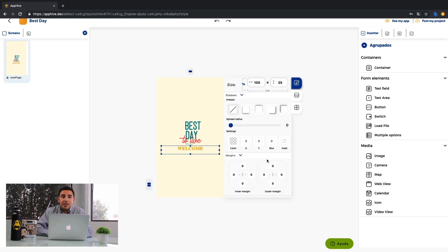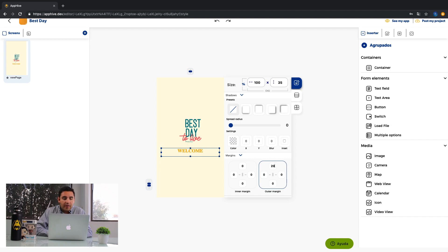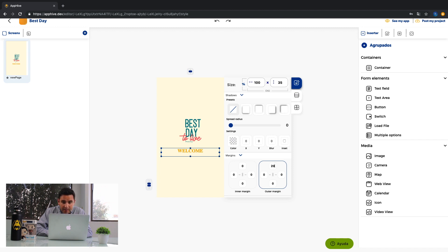You can change your margins, the inner and outer margins. For example, to pull apart the text of the image that we previously uploaded, you can add another margin here.